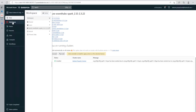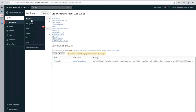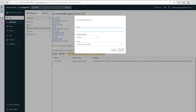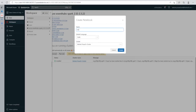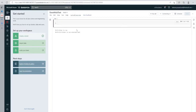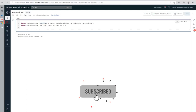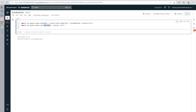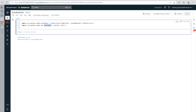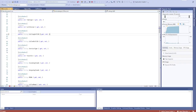Now I can go ahead and create a new notebook to see if this is working. Let me select Scala as the default language and name it 'event hub test', then go to our notebook. The very first thing we are going to do is import our Event Hub libraries and other details. Let's run the cell.